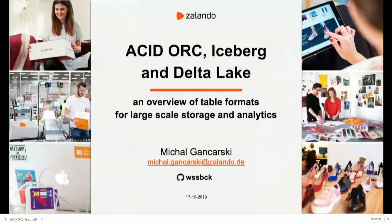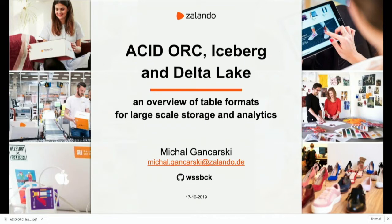Hi everyone. I know that we are already thinking about lunch, so I will try to keep it short. Thank you for joining and for coming here. I work for Zalando, where I have been focusing mostly on some of the components of Zalando's data lake. For this reason, the subject of large-scale analytics and table formats is very relevant to me and to what we are doing at Zalando.